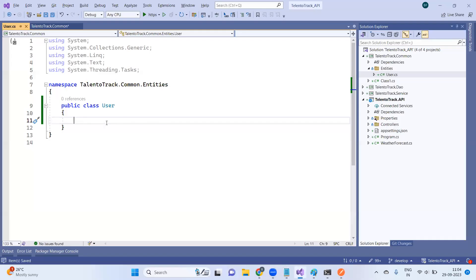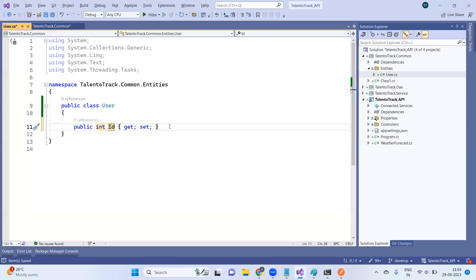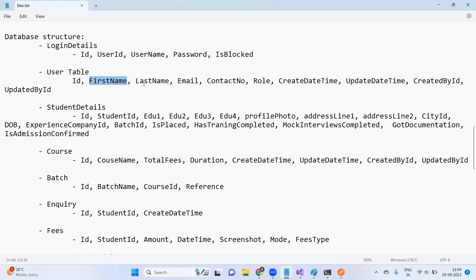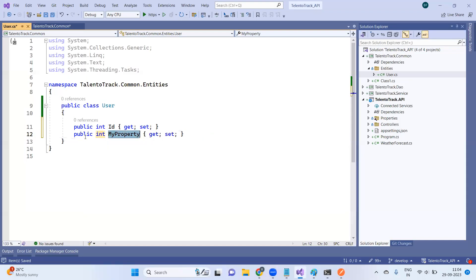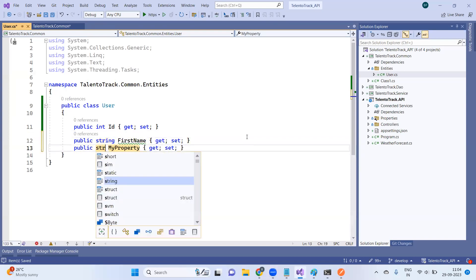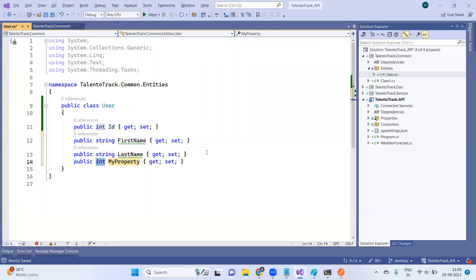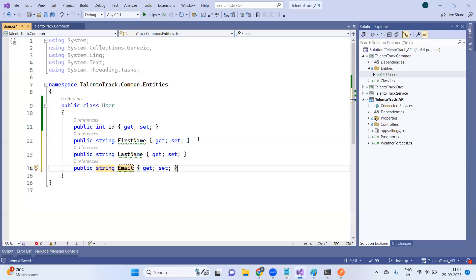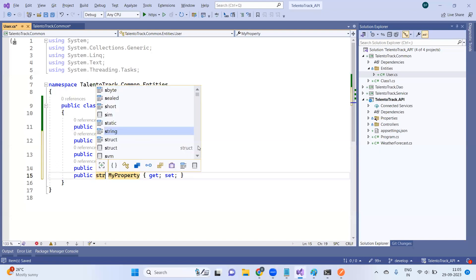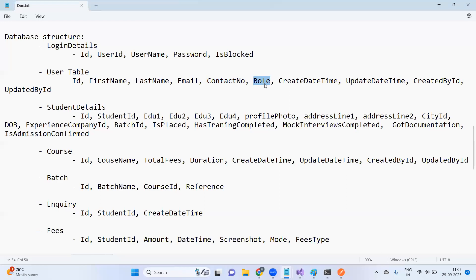I want to create an ID column, then First Name, Last Name, and Email Address as properties. First Name should be a string — so we add string FirstName. Last Name is also string format. Email is also a string. Next is Contact Number, and then Role.